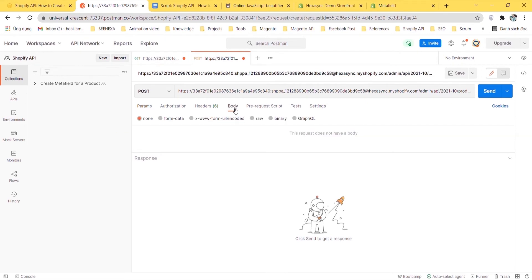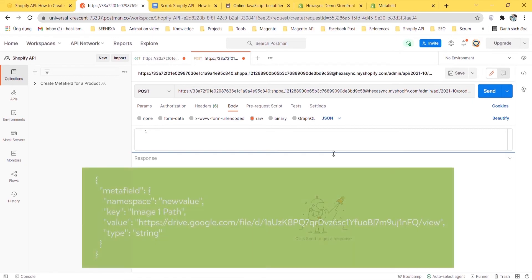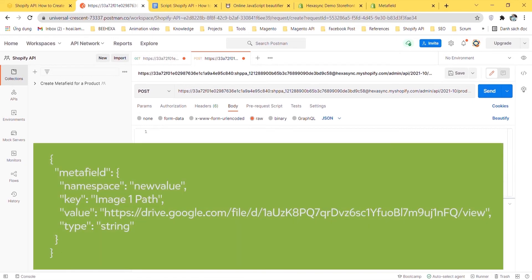In the body section, click raw and choose JSON. Enter this code. I will leave the sample code in the description.